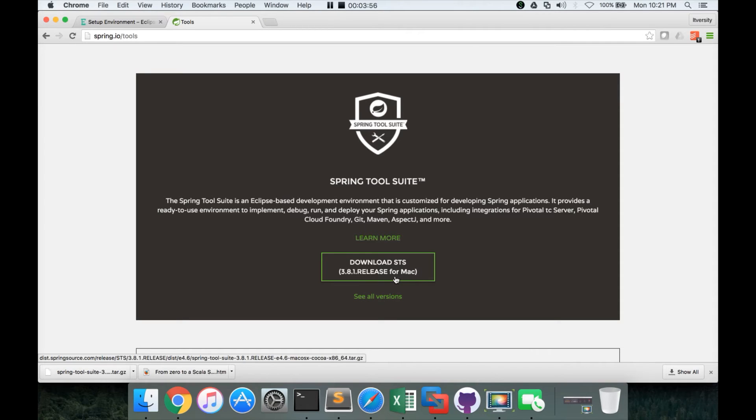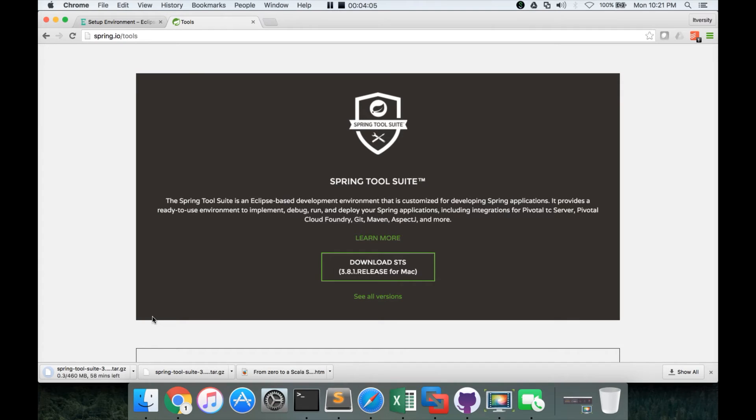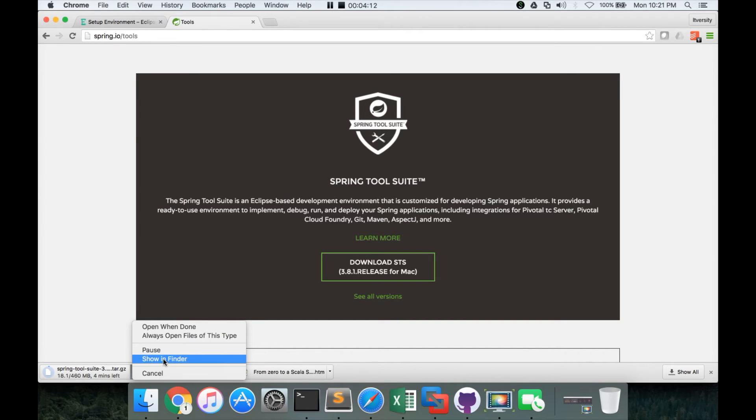And automatically depending upon the type of laptop you are using, if it is Mac, it will give the link for Mac. If it is Windows, it will give the link for Windows. You just have to download. If it is executable, you just have to execute it. If it is a tar file like this, you have to untar it and unzip it.